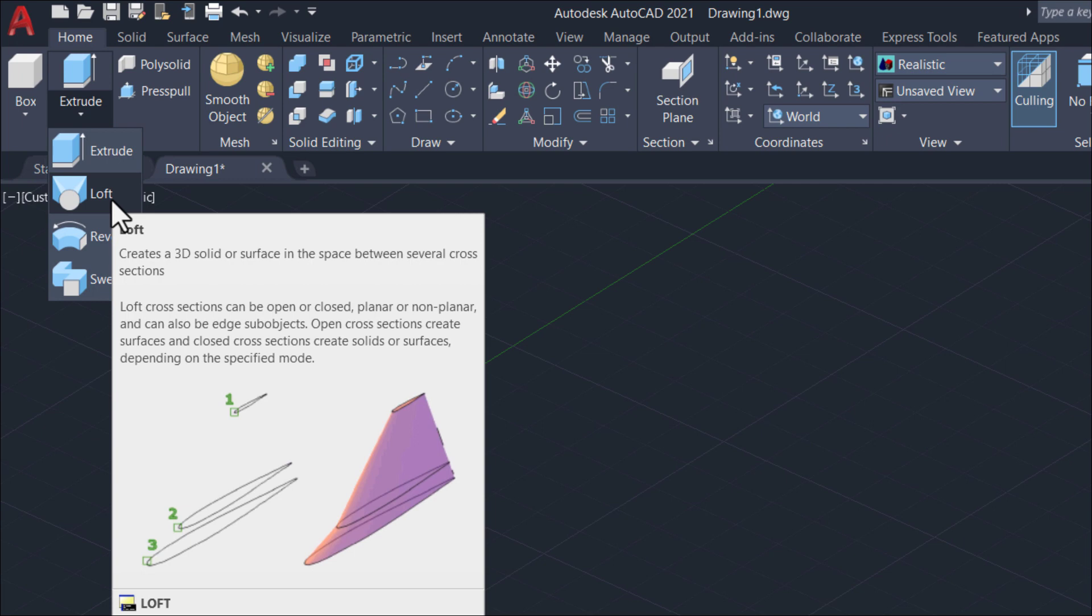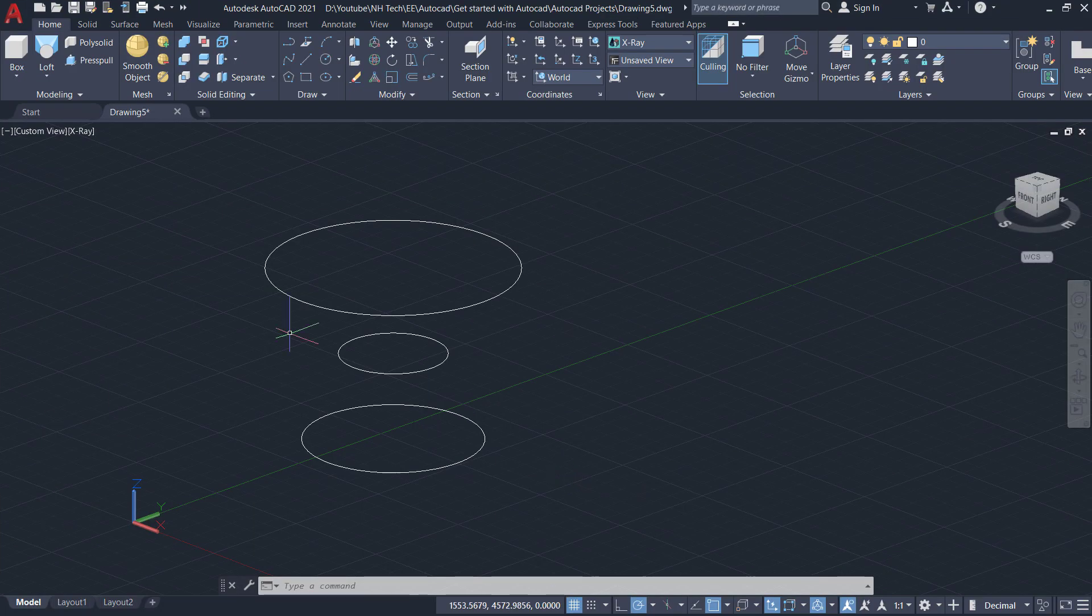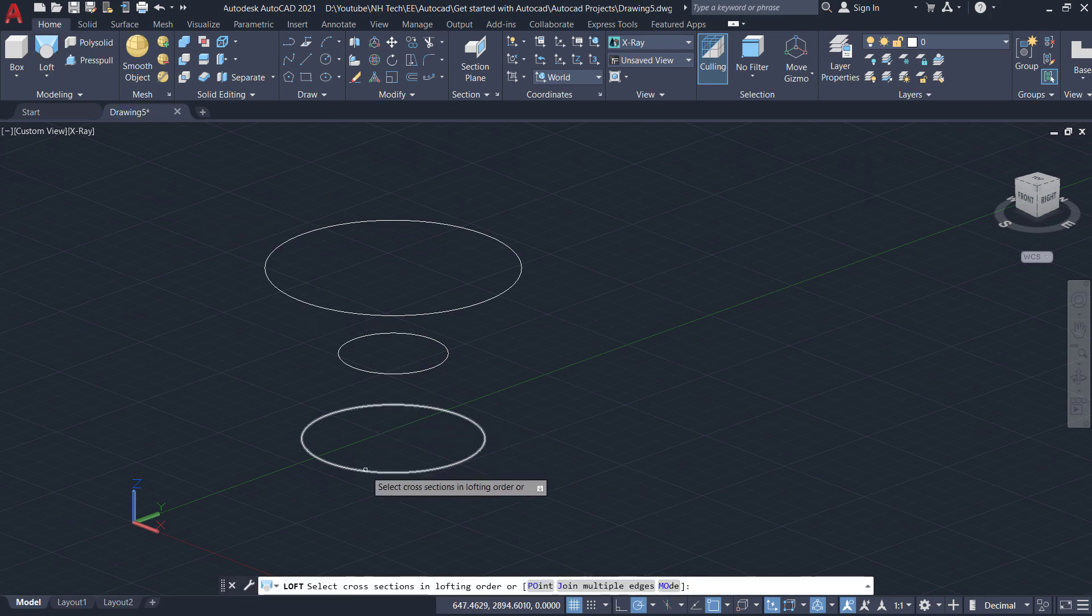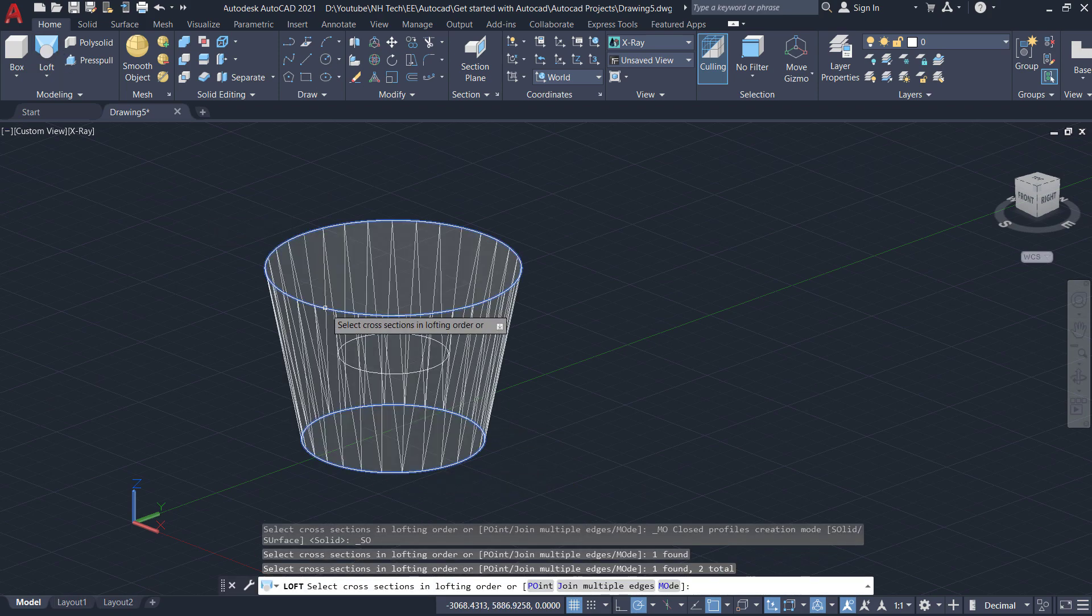This command will create a 3D solid or surface in the space between several cross sections. Let's use this command.